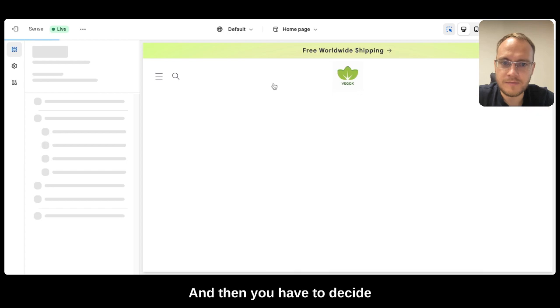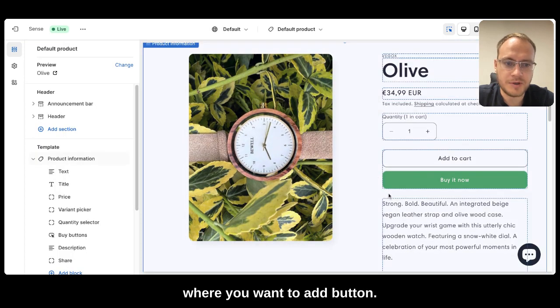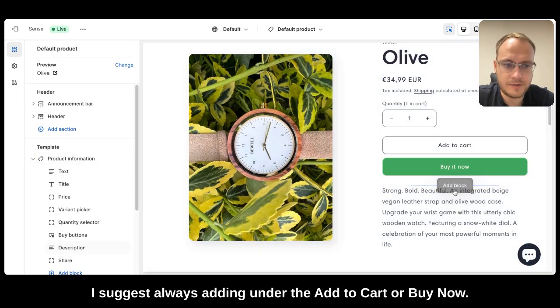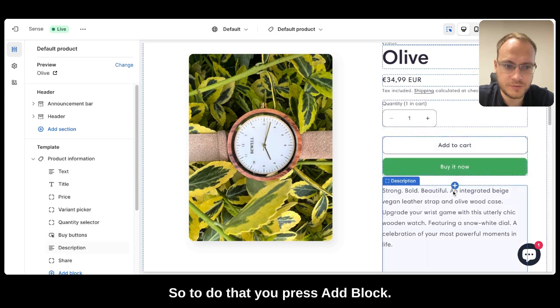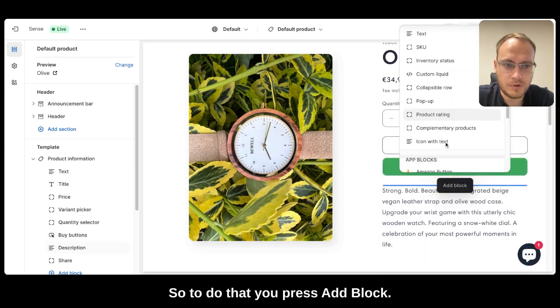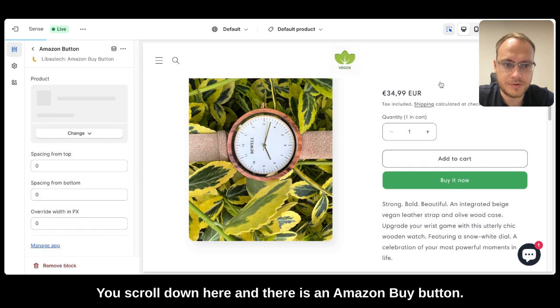And then you have to decide where you want to add the button. I suggest always adding under the add to cart or buy now. So to do that, you press add block, you scroll down here and there is an Amazon Buy button.